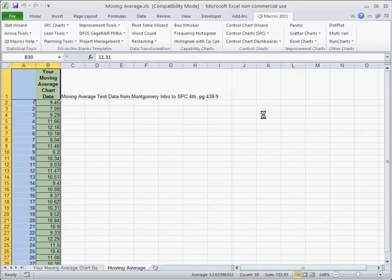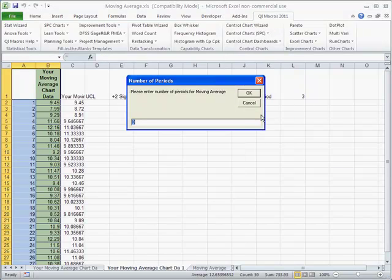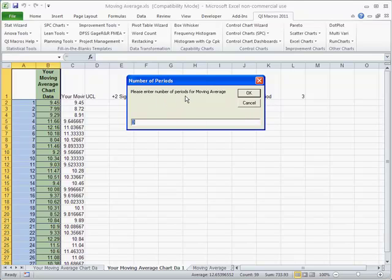The moving average chart is going to take that data we use for the EWMA and ask us for a number of periods for our moving average. In this case, we're going to use 3.